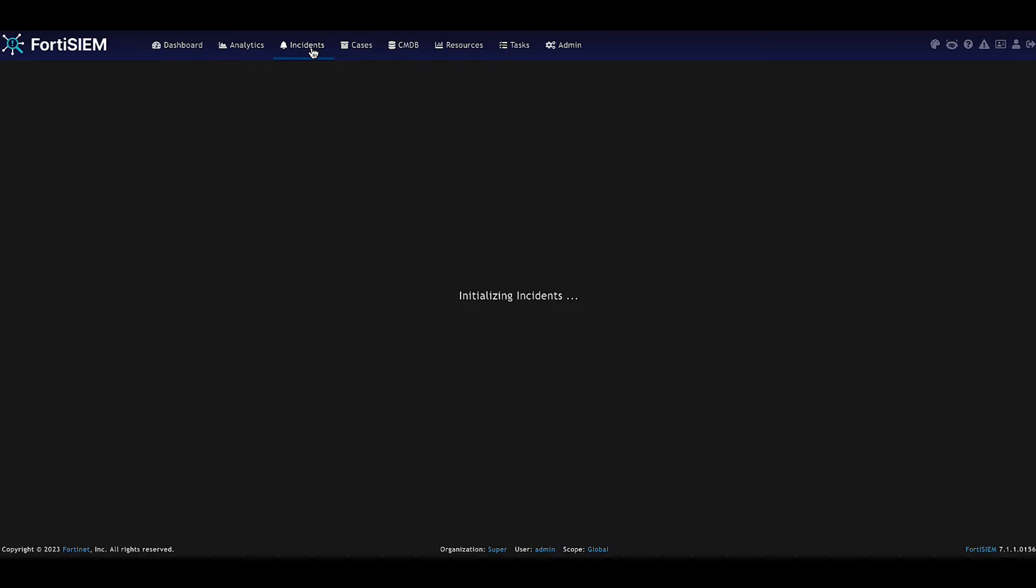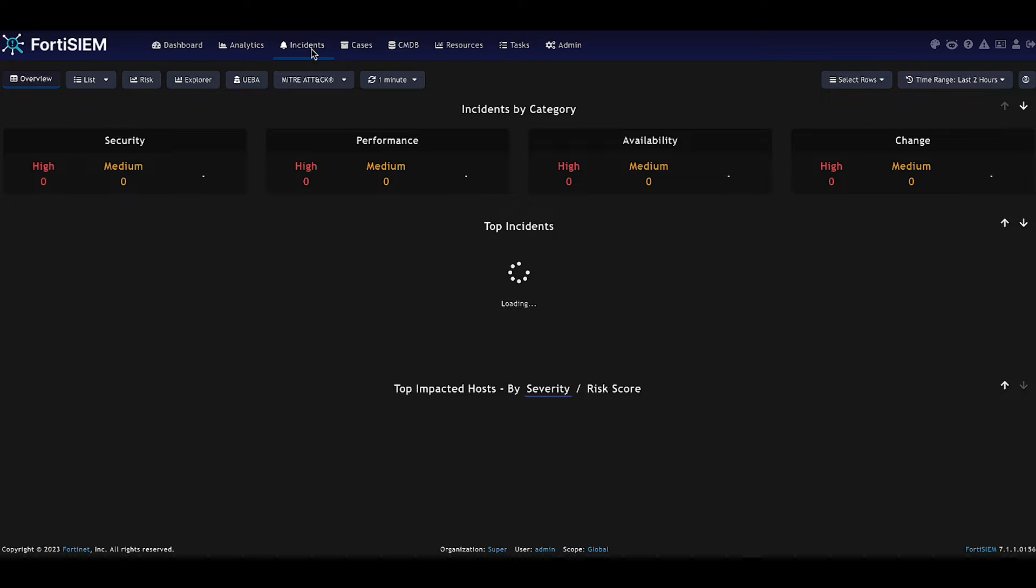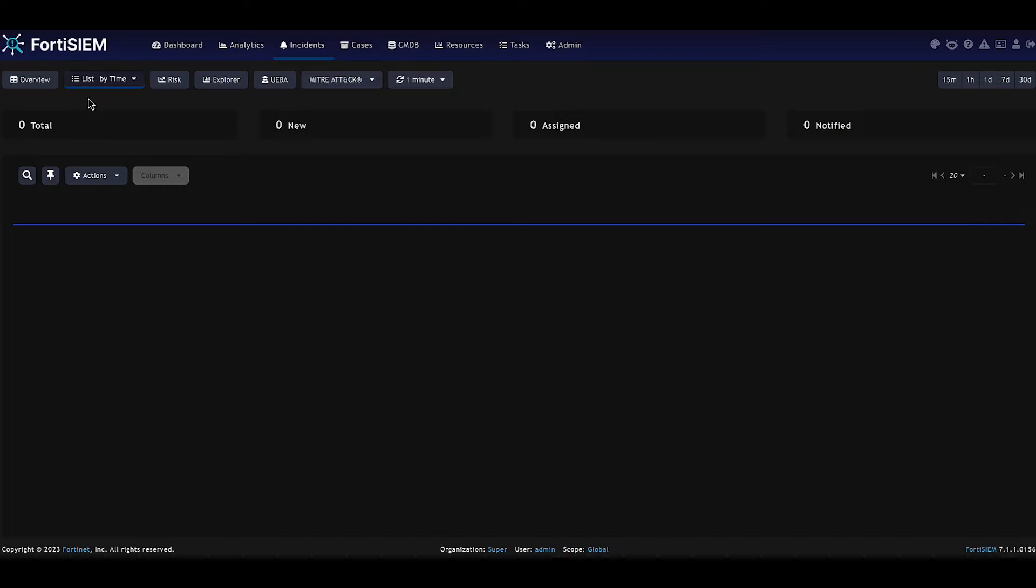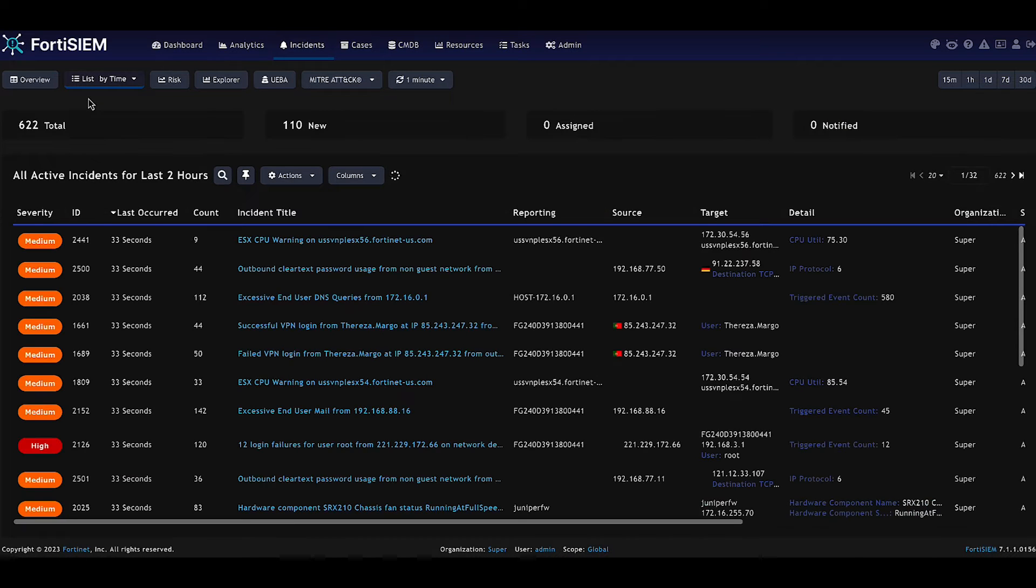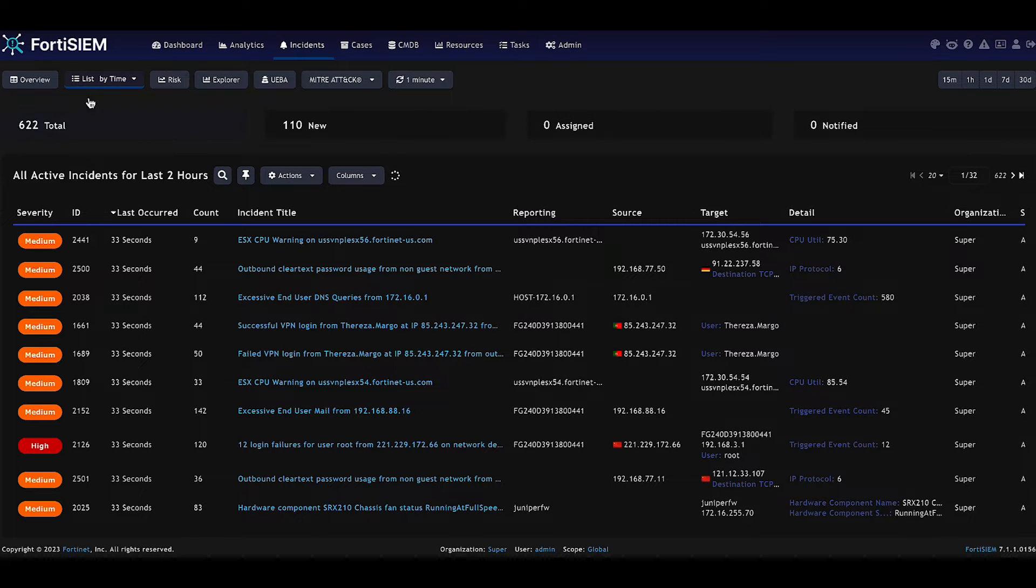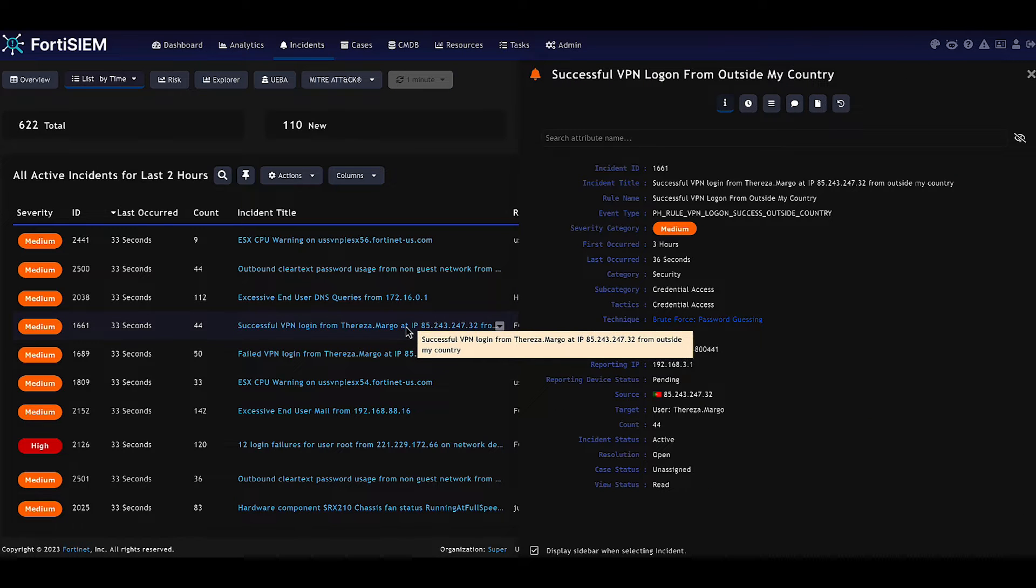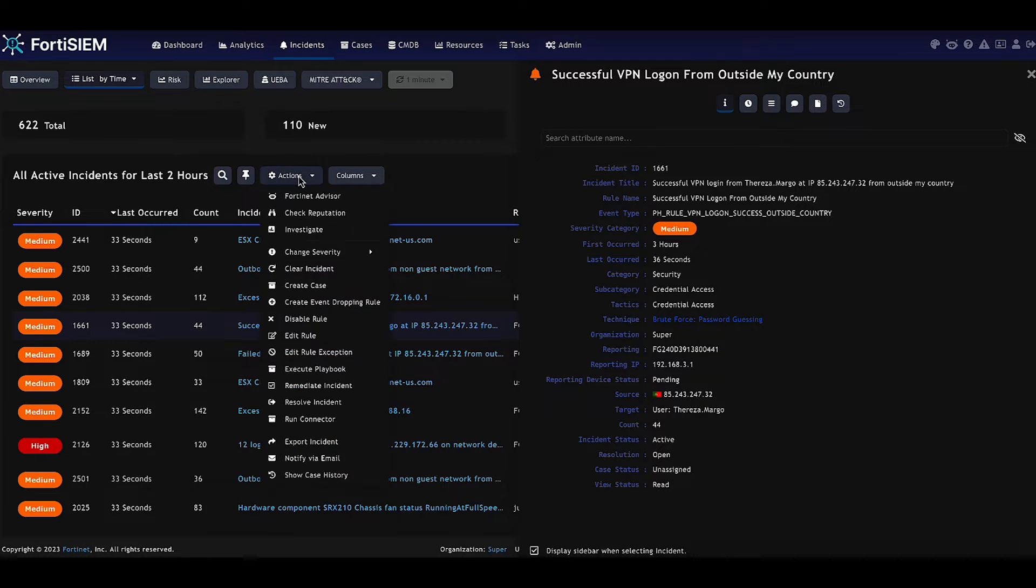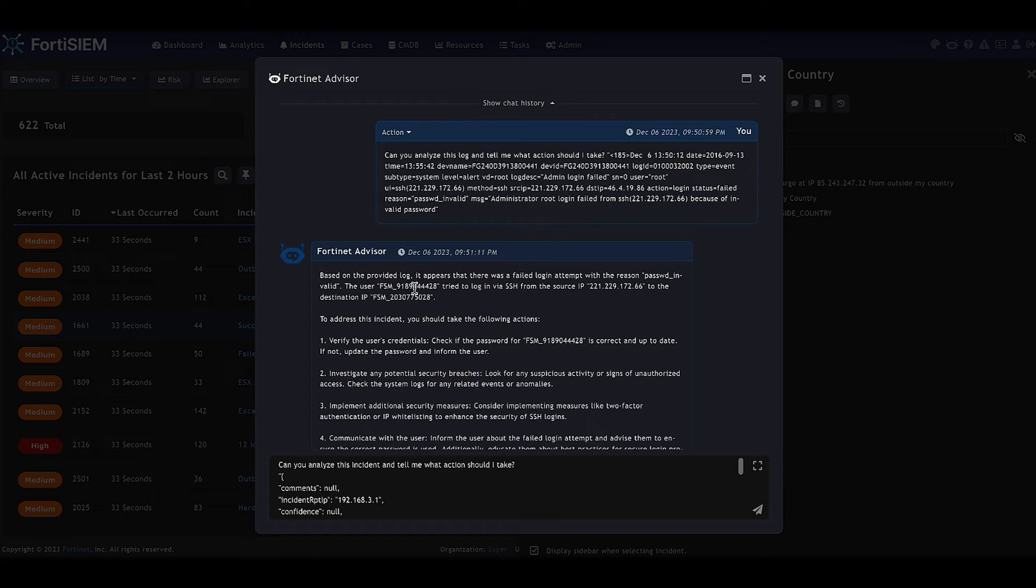Next, we can move across into incidents. We're looking at the incidents here in a table view. We're just selecting one, successful VPN logons by Theresa Margo. What information does the advisor know about this event? So this incident itself is going to be sent to the advisor.